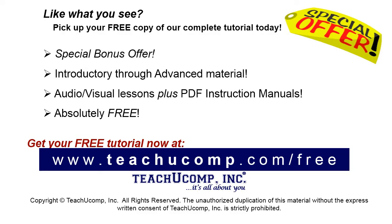Like what you see? Pick up your free copy of the complete tutorial at www.teachucomp.com/free.